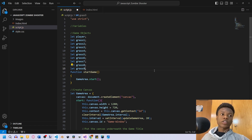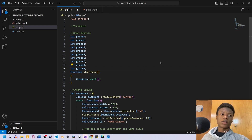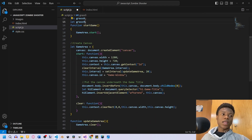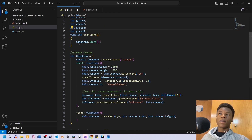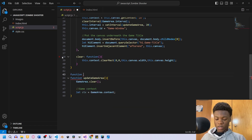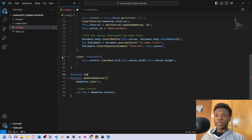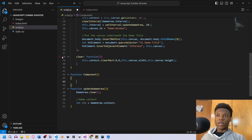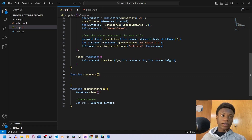The next thing we need to do is scroll down and create our component function. Right after the game area variable, let's create this function. We're going to call it 'component'.